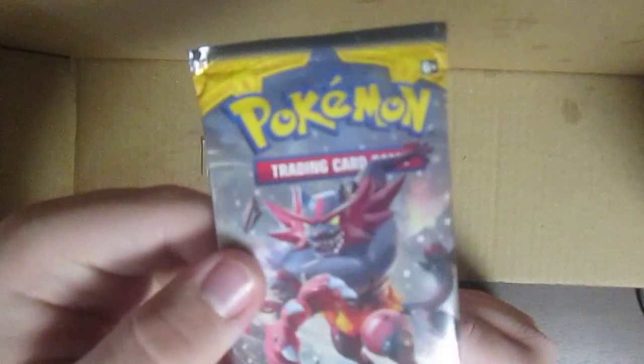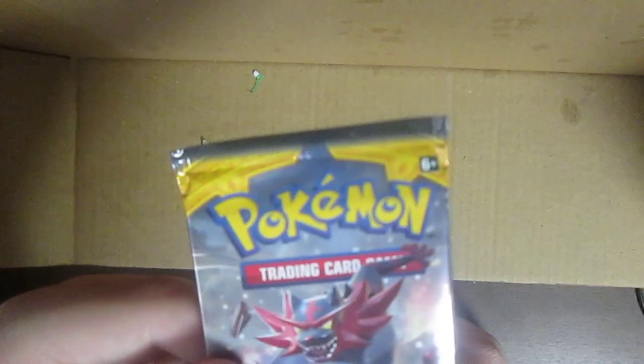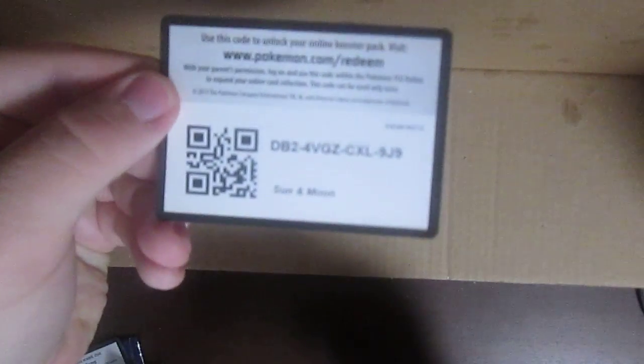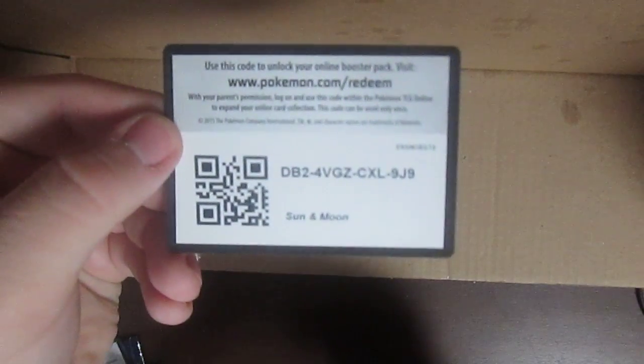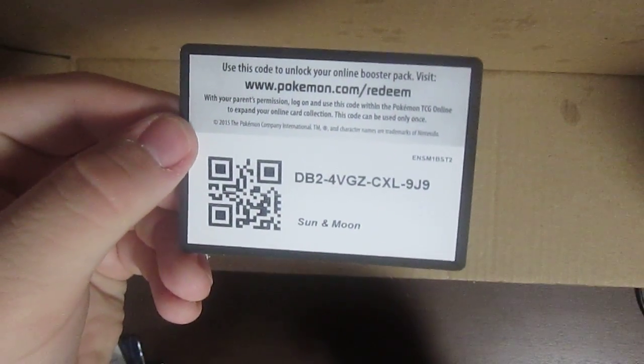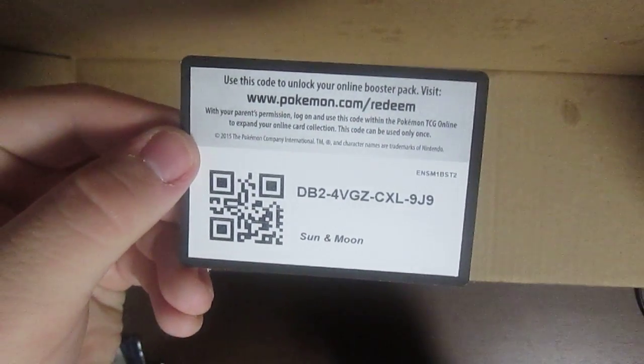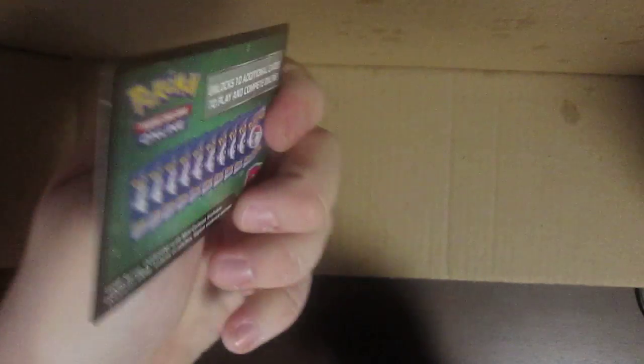Okay now Sun and Moon. Actually yeah, I'll do the one with Incineroar, that was my starter Pokemon for Sun and Moon, so I mean why not. Here, have a code.